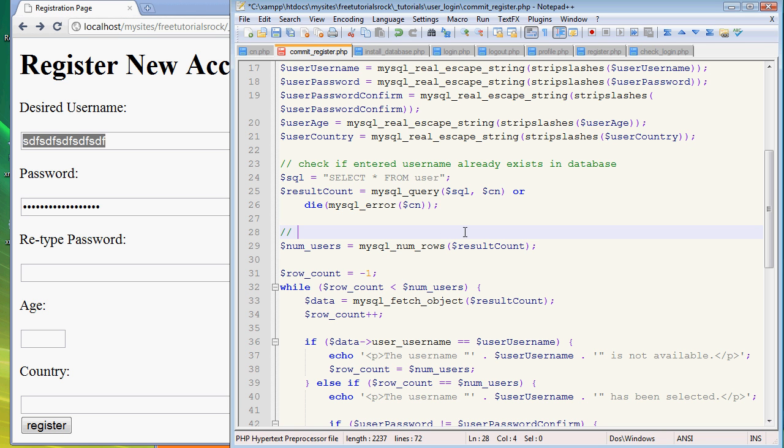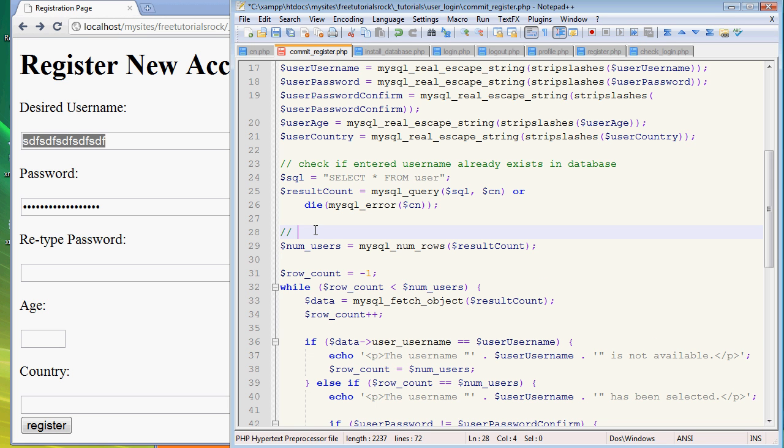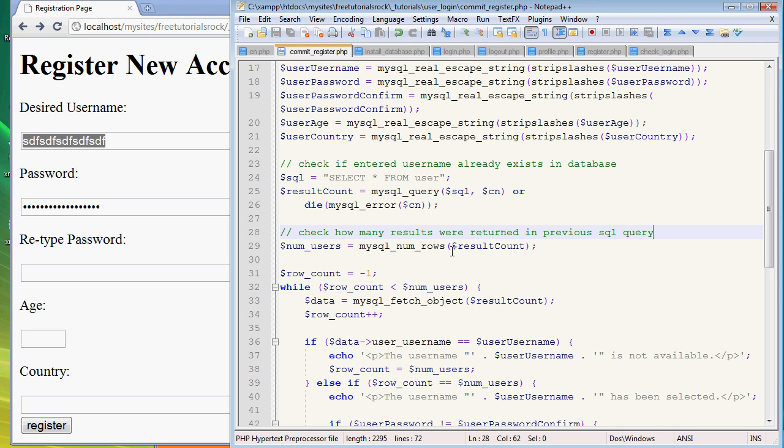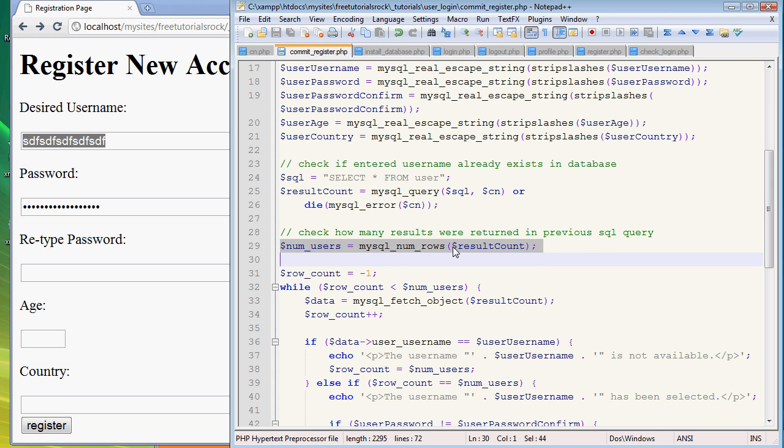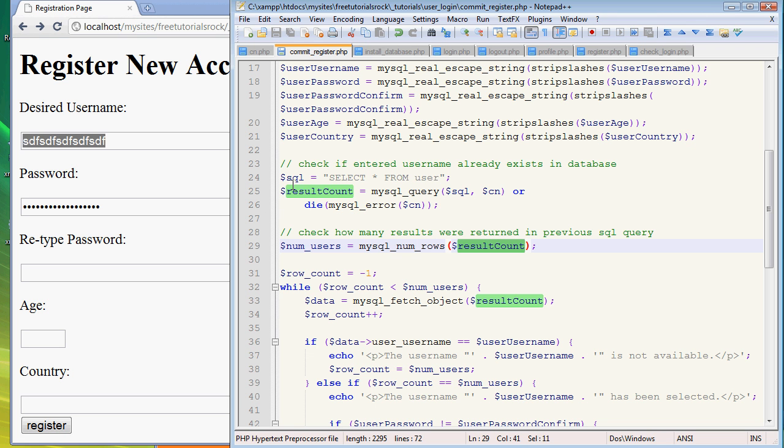So this line right here, what it's doing is check how many results were returned in previous SQL query. So mysql_num_rows, basically this function counts how many rows of data has been found in whatever array that entered into its parentheses. So we type in result count here, which is up here.